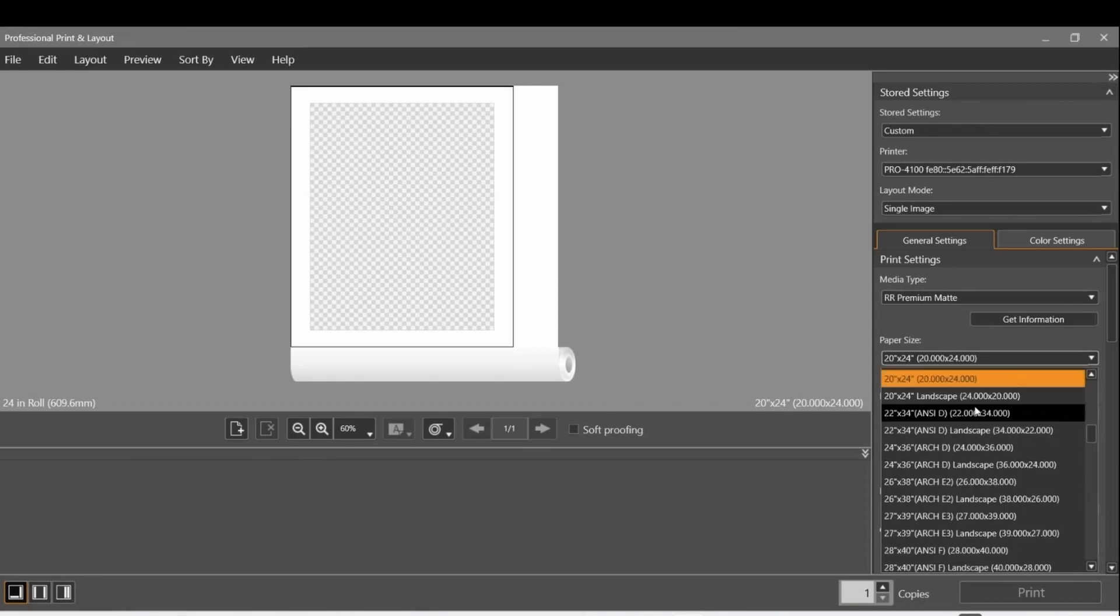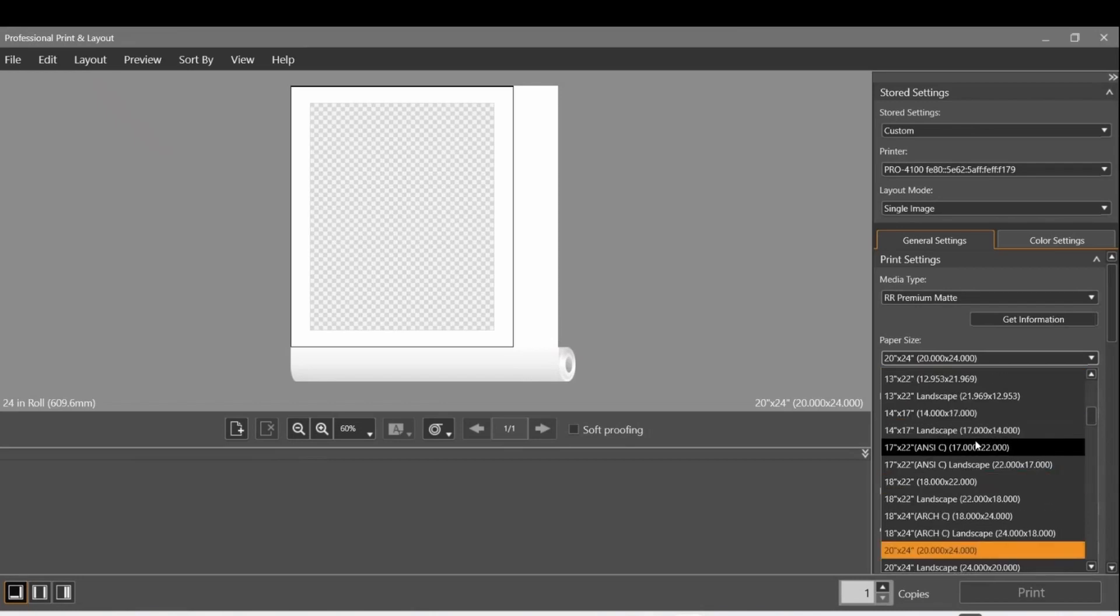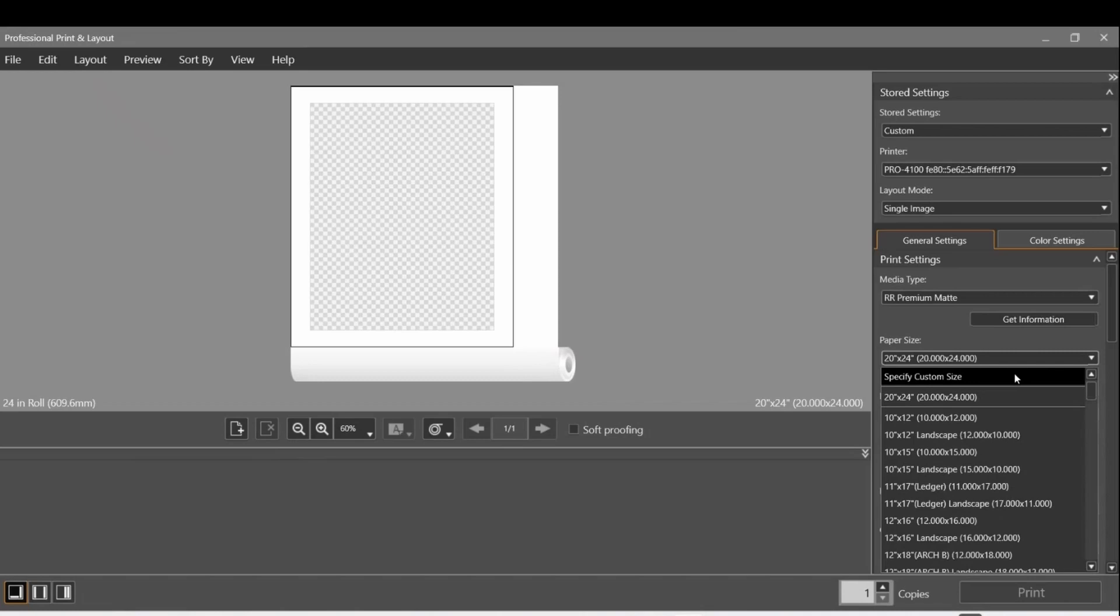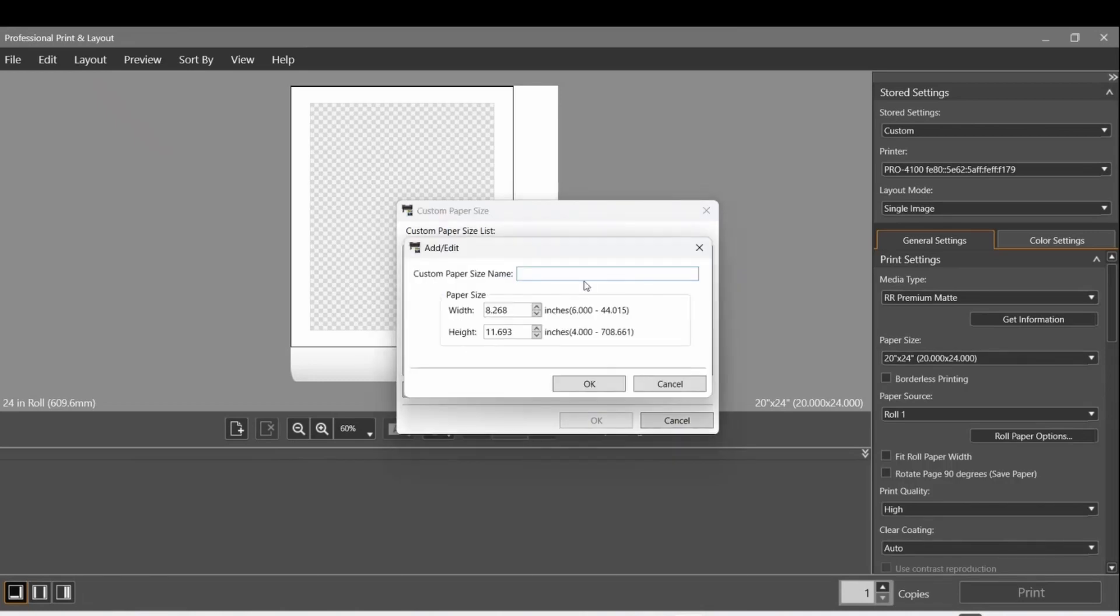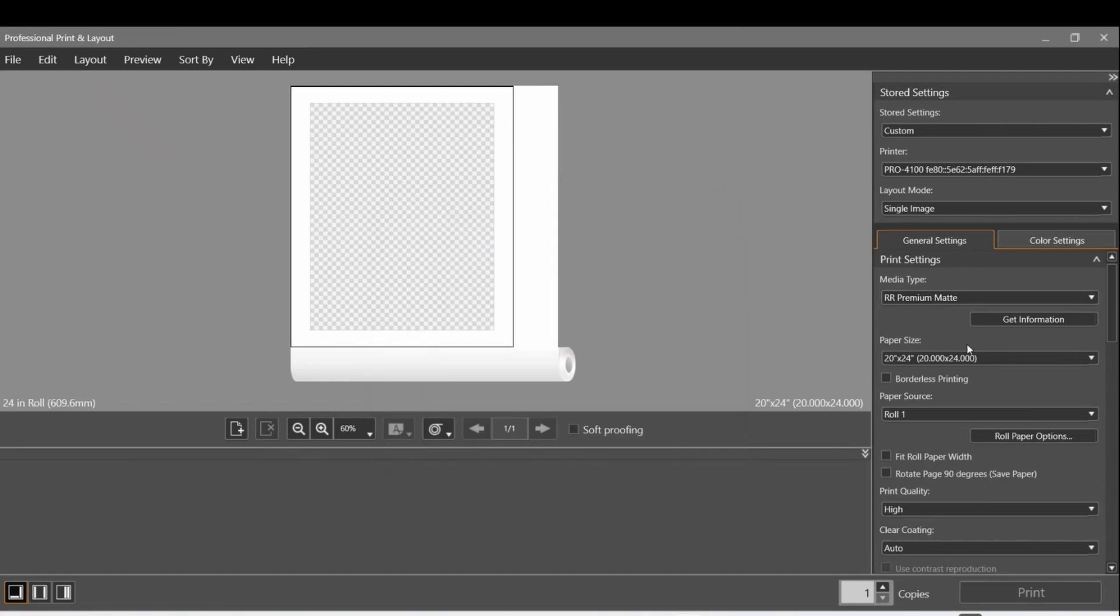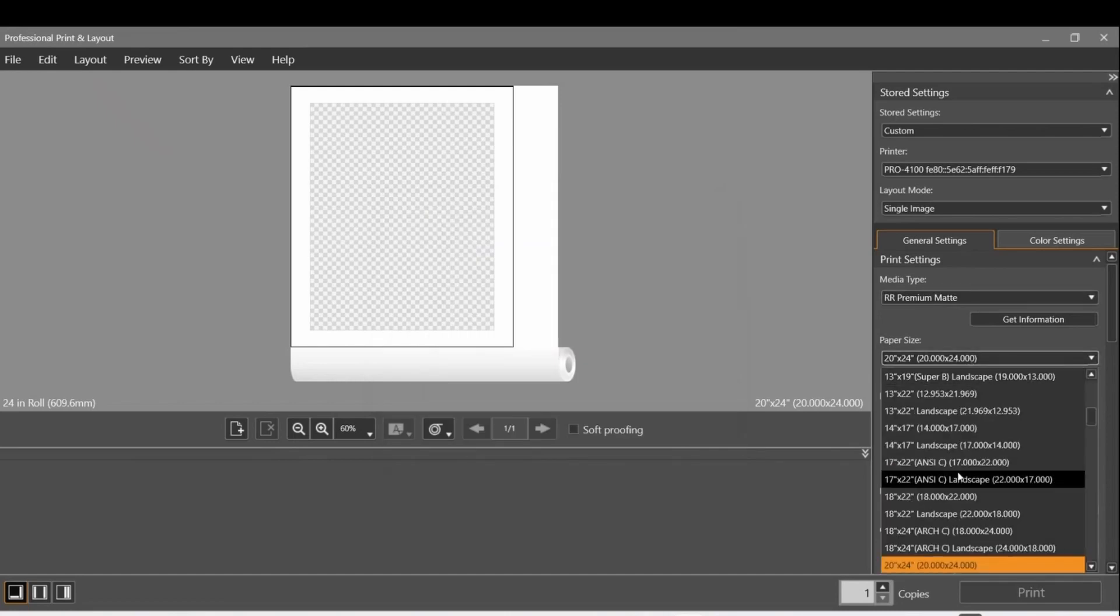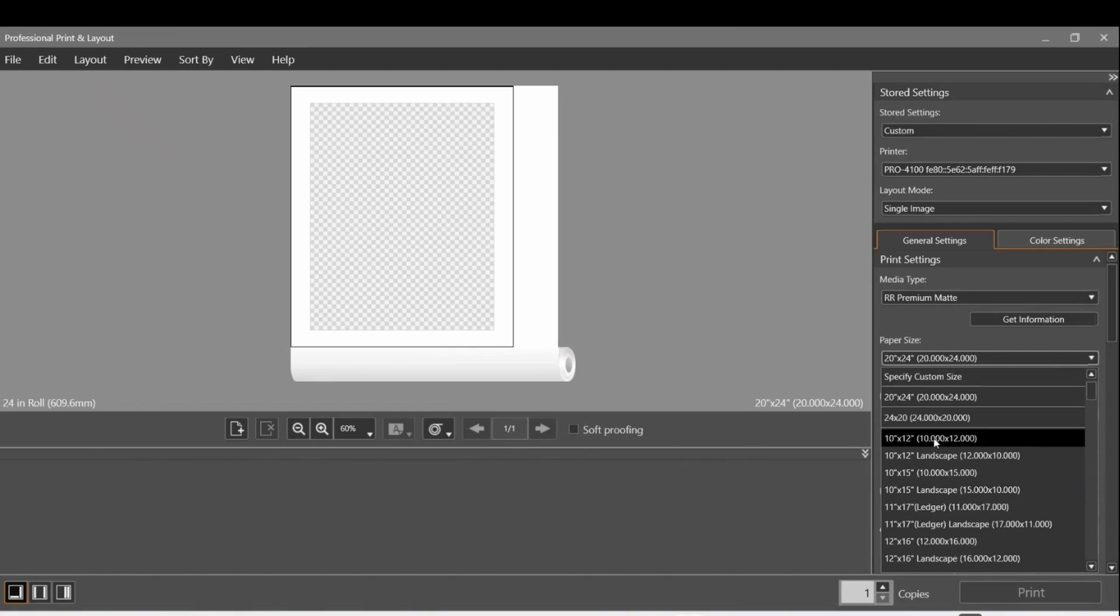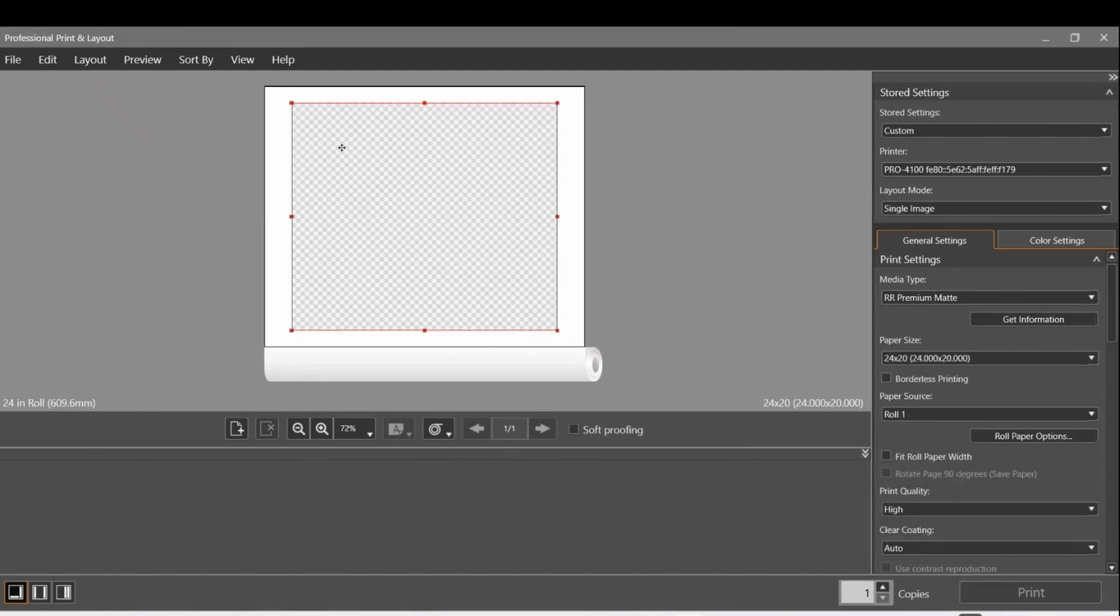I have to scroll all the way up to the top and I can input the custom size. Specify custom size, click Add and give it a name - 24 by 20. I have a width of 24, a height of 20, and I click OK. Now when I click OK, the paper size is loaded but it's not automatically picked, so I need to go up to the top to my custom ones, 24 by 20. Now you can see it's actually the right aspect ratio that I was expecting.